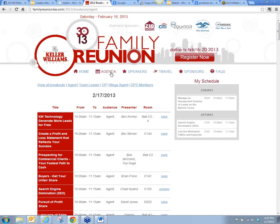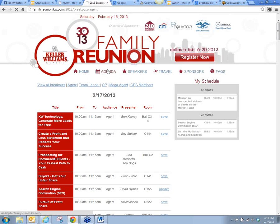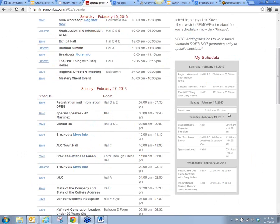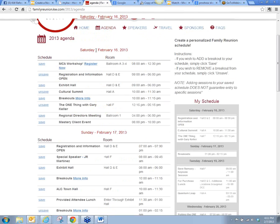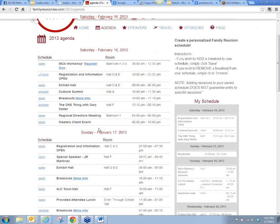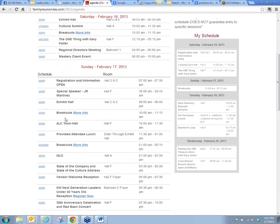Again, on your agenda page you don't have all the breakout sessions listed. I'm going to go back to my agenda page — what it's going to show me is that I do have breakouts selected, but I would go to the breakout page and click More Info for breakouts in order to save and see those sessions.